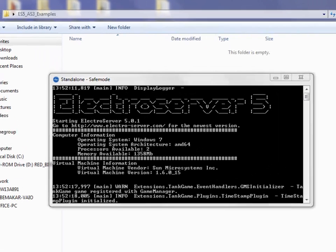In this tutorial, I'm going to show you how to write a Flash application that connects to ElectroServer and logs in. We're going to use FlashDevelop as the code IDE, and we're going to write it using ActionScript 3.